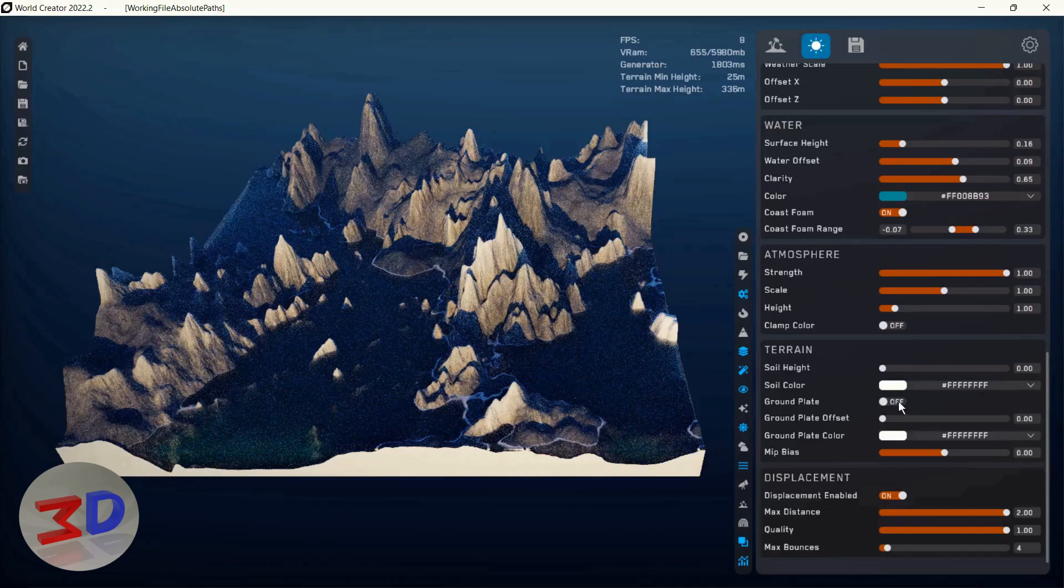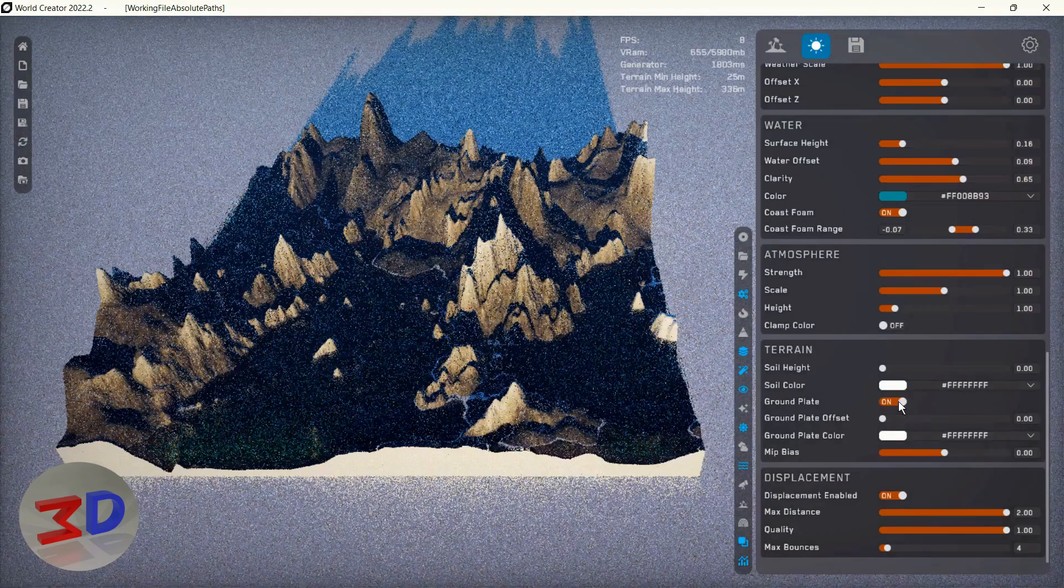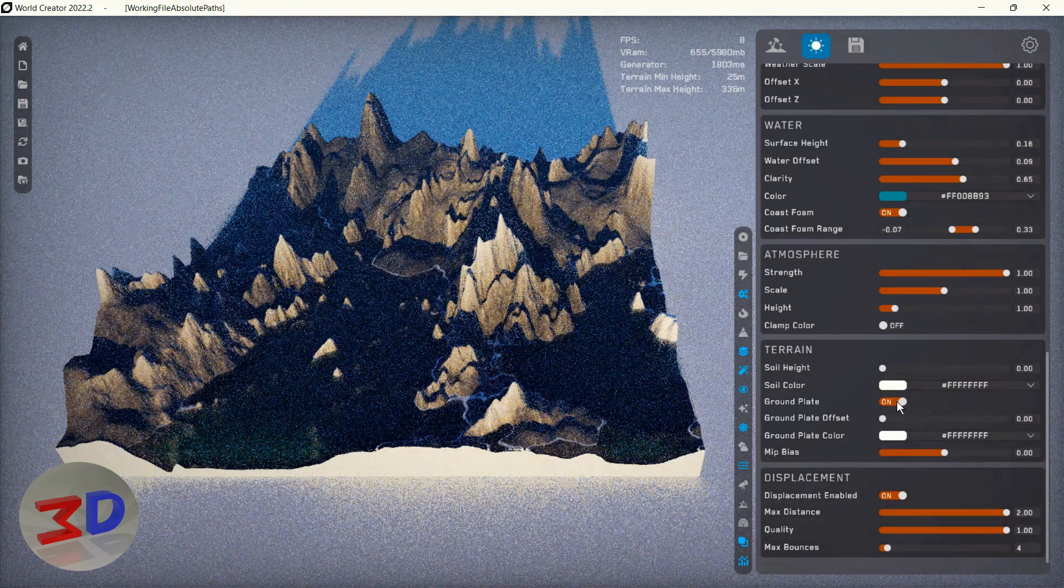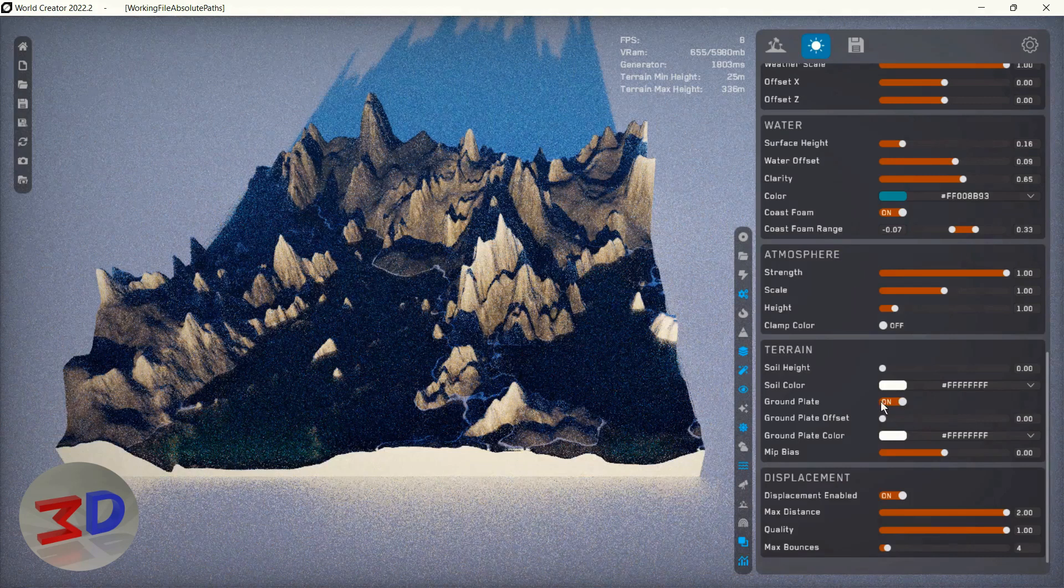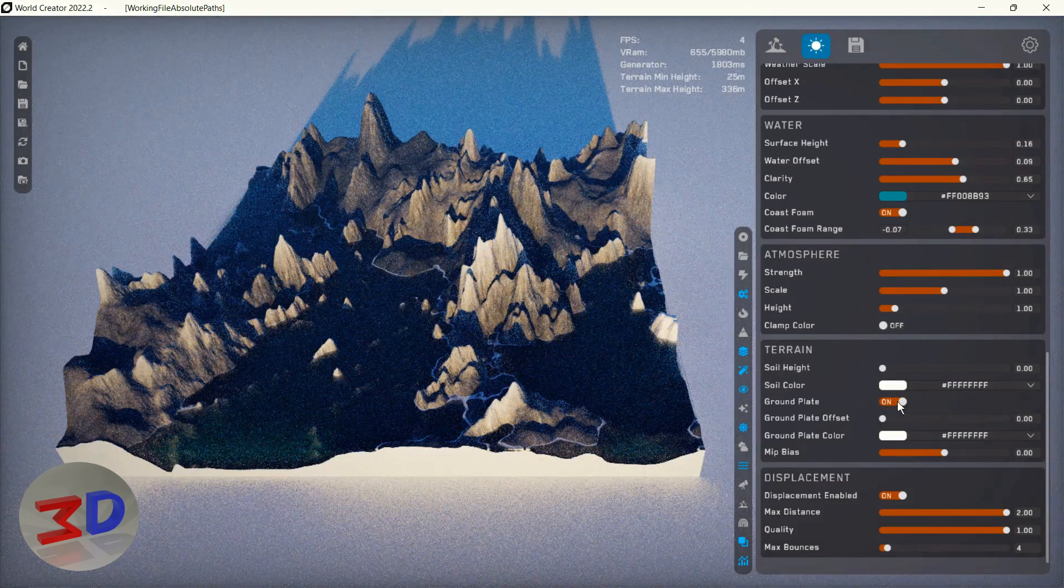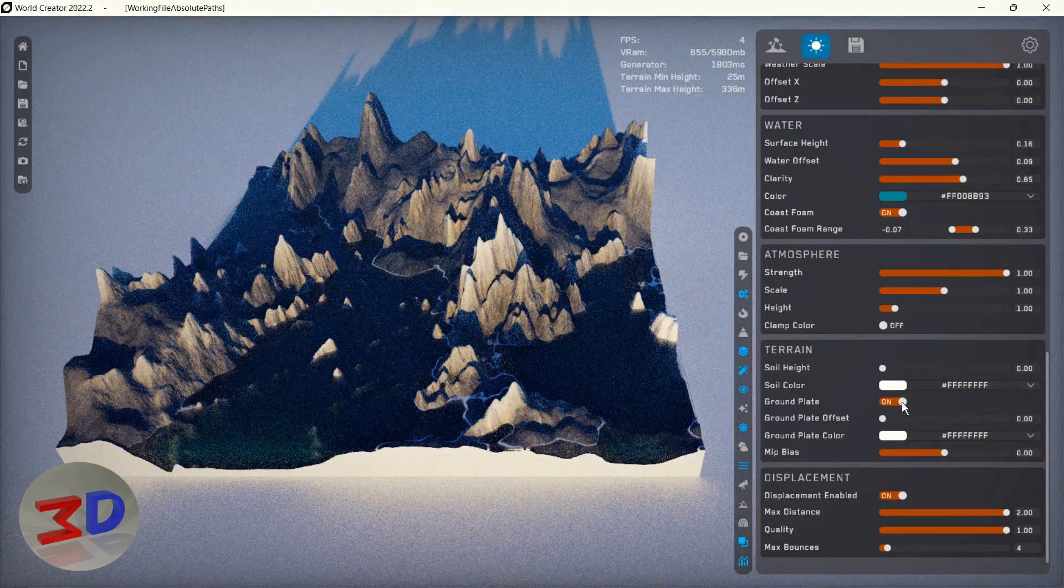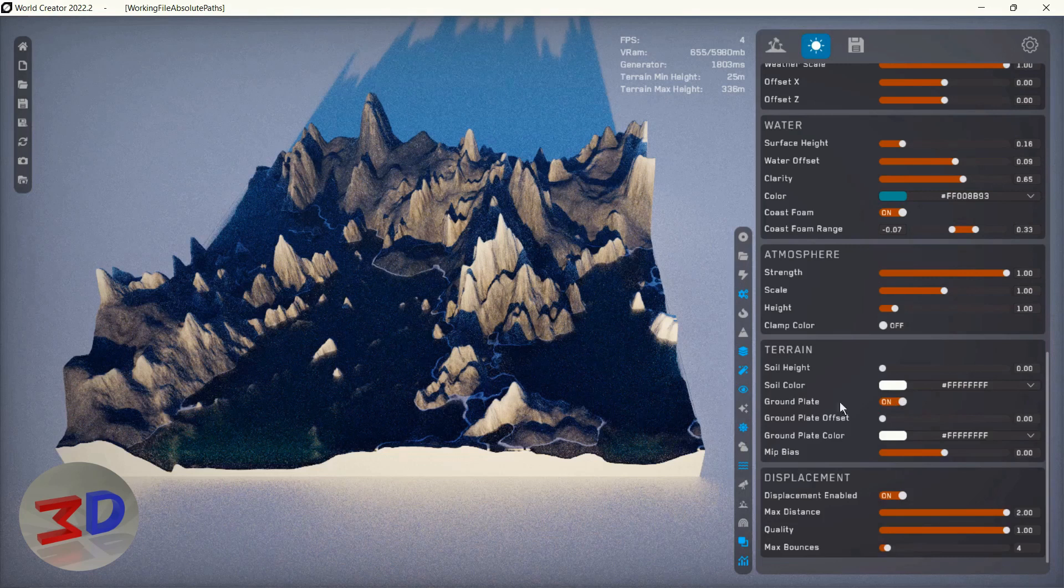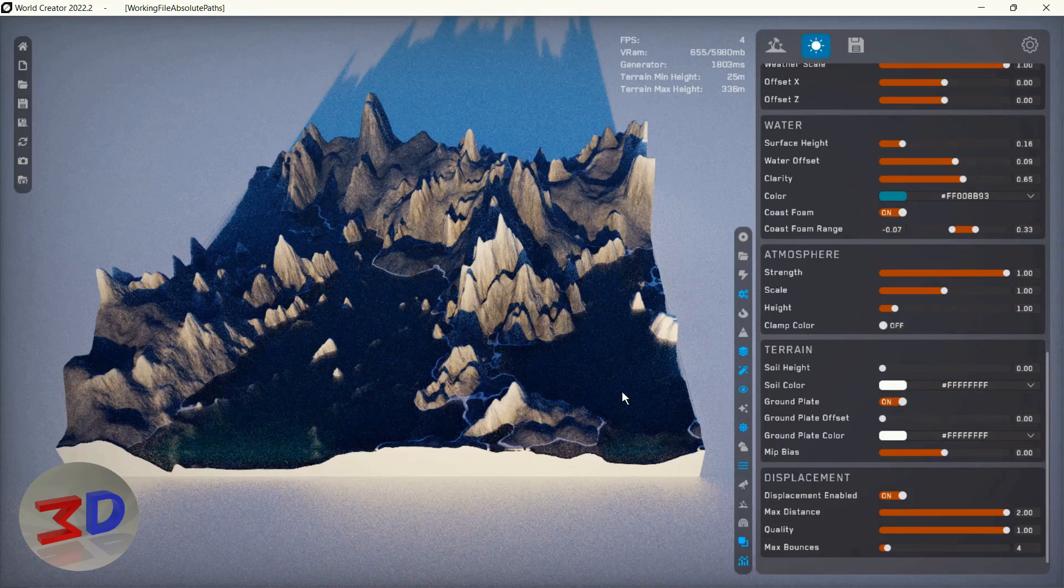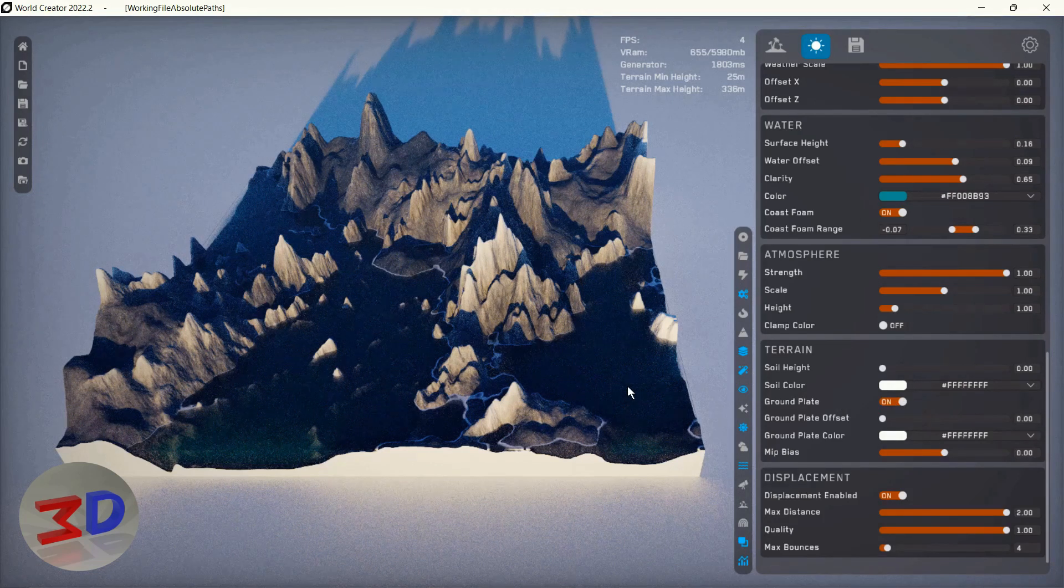We select mesh, then we select the format - FBX, OBJ, whatever you need - and export. I'll export this terrain as FBX.